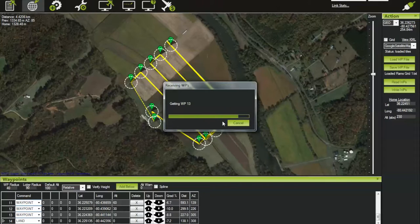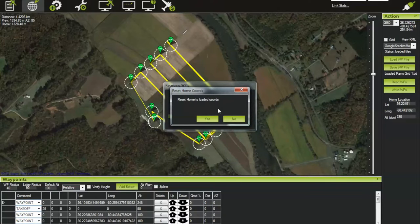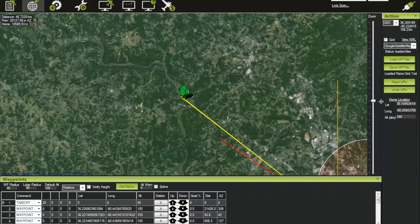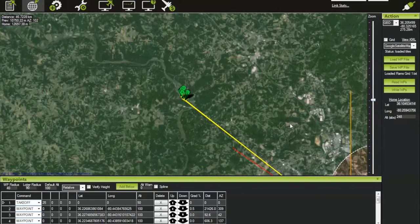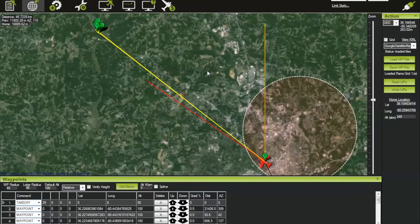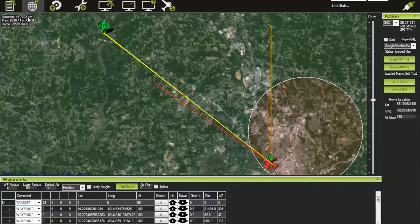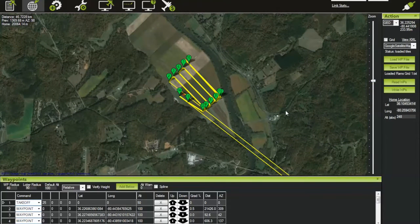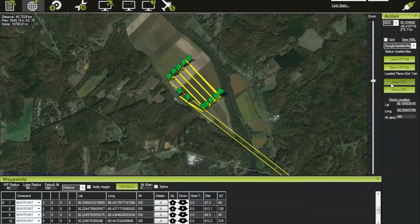All the waypoints come back down. It will ask again if you want to reset home — click Yes. Now home has moved to the plane's current position and the flight plan is out here. You can see the total distance is still only 46 kilometers even with this big transit — a doable flight, well within the range of the X-8. The plan is loaded, written, and read back to confirm it was written correctly.